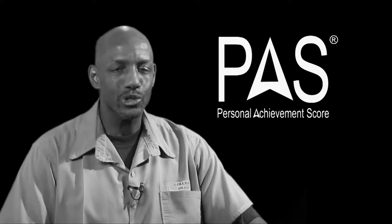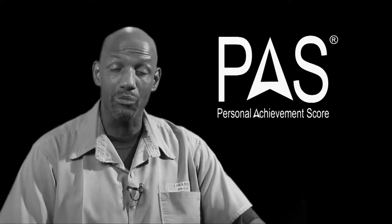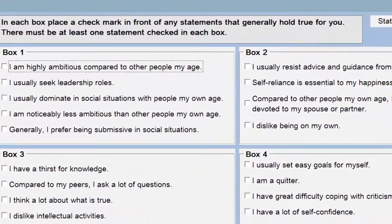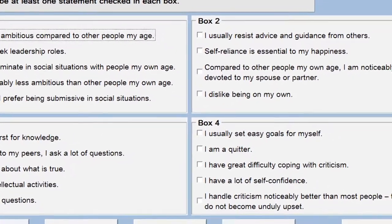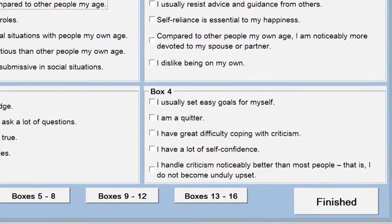Hi, I'm an offender serving a life sentence, and rightfully so. Allow me to introduce Right Time's Personal Achievement Score to you through my eyes. The PAST is a computer assessment taken by your offenders — people just like me.